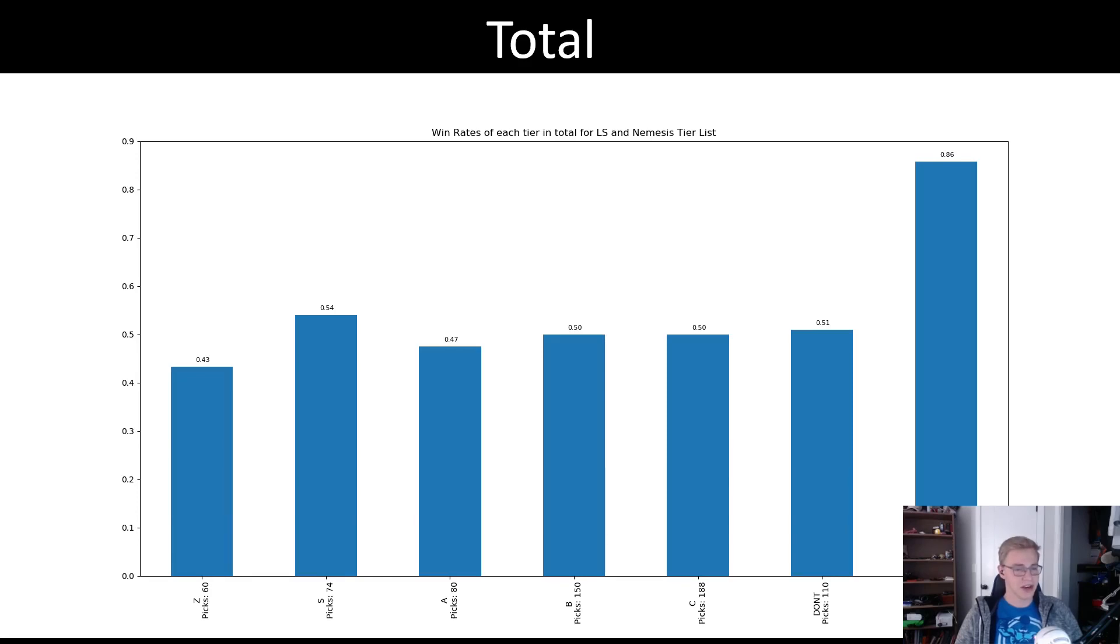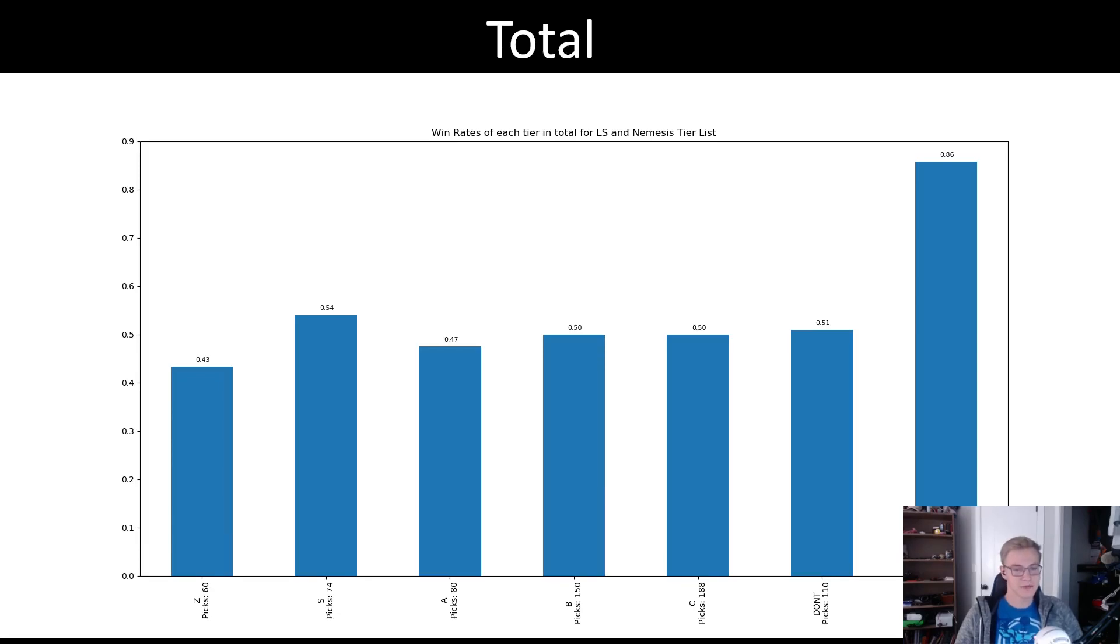Also, we have the rank that I haven't talked about yet, the not-in-list tier. These are champs that LS and Nemesis did not foresee being picked at MSI, but ended up being picked anyways. To me, these champs are the most exciting, as it kind of always switches things up and causes for an exciting game,